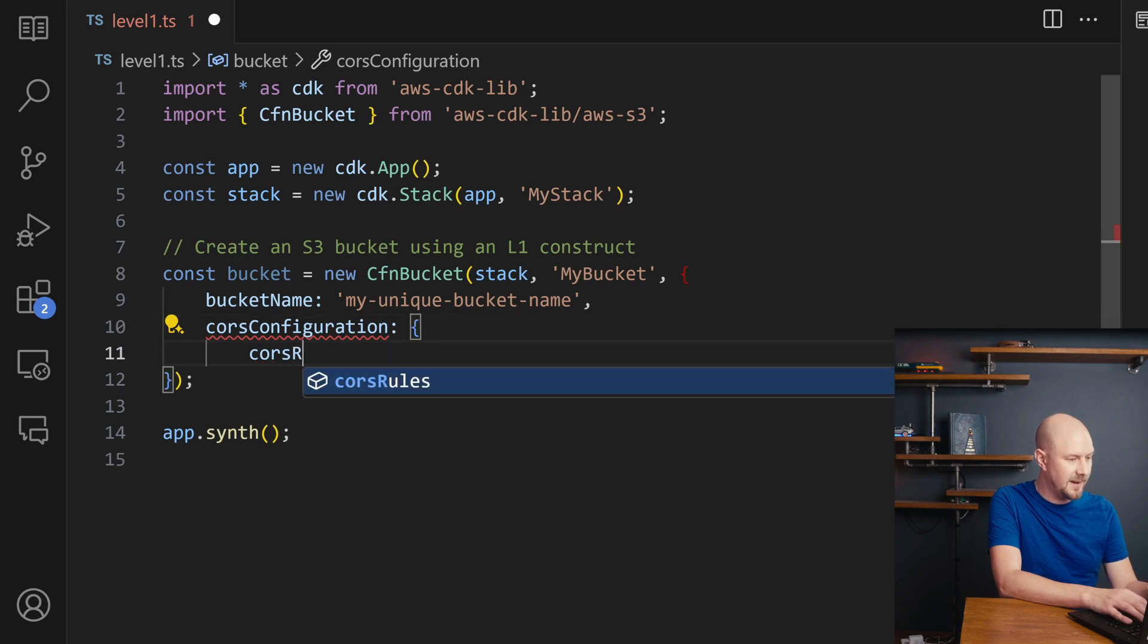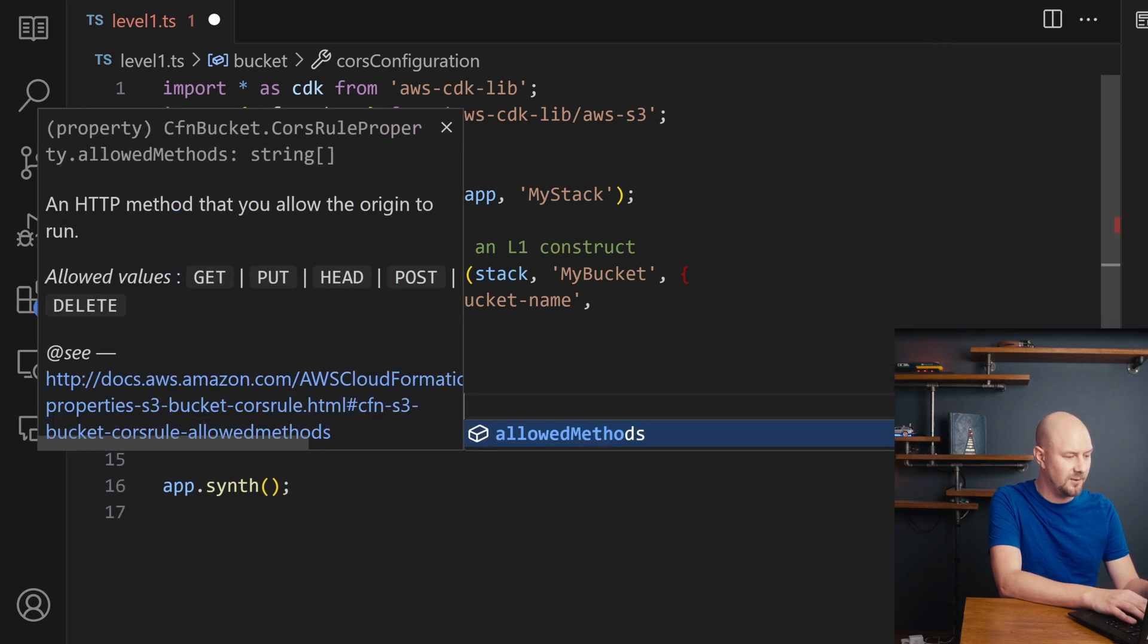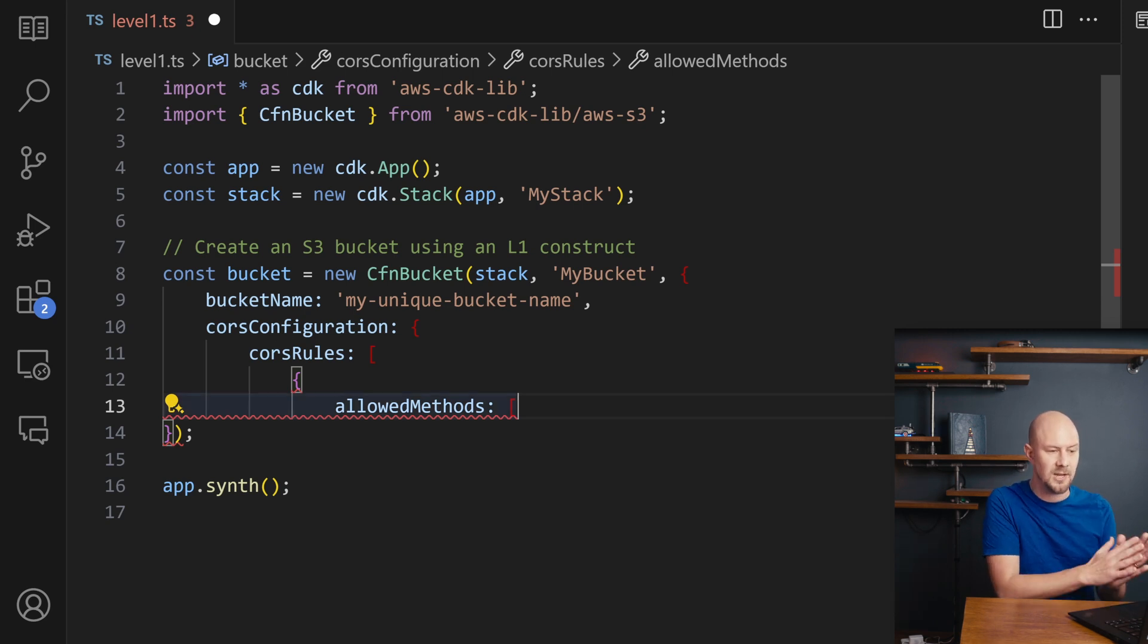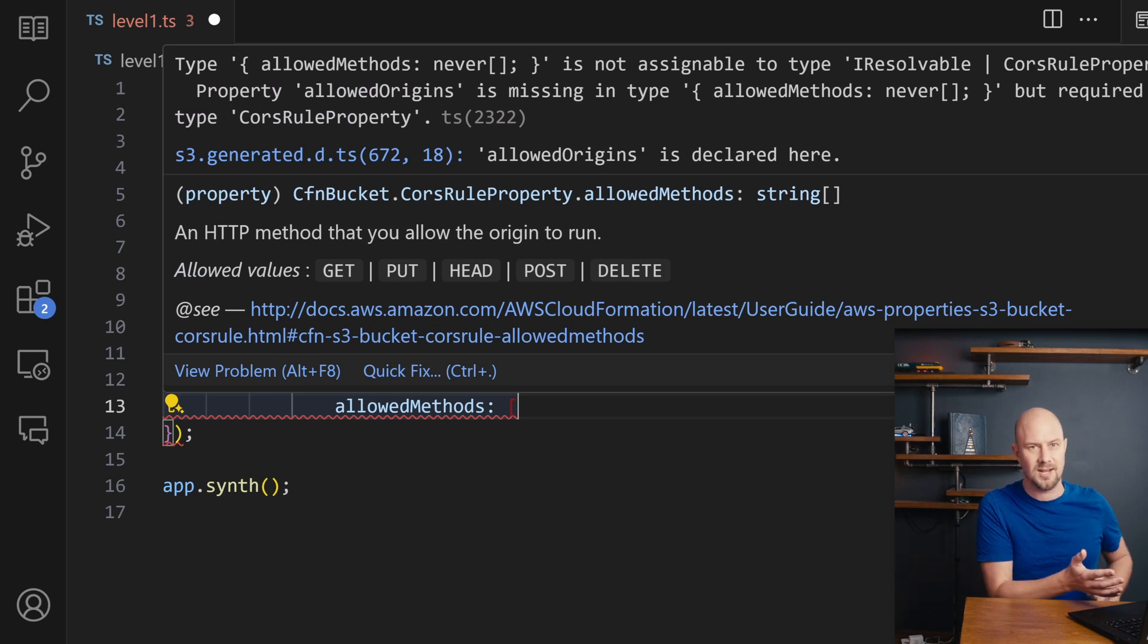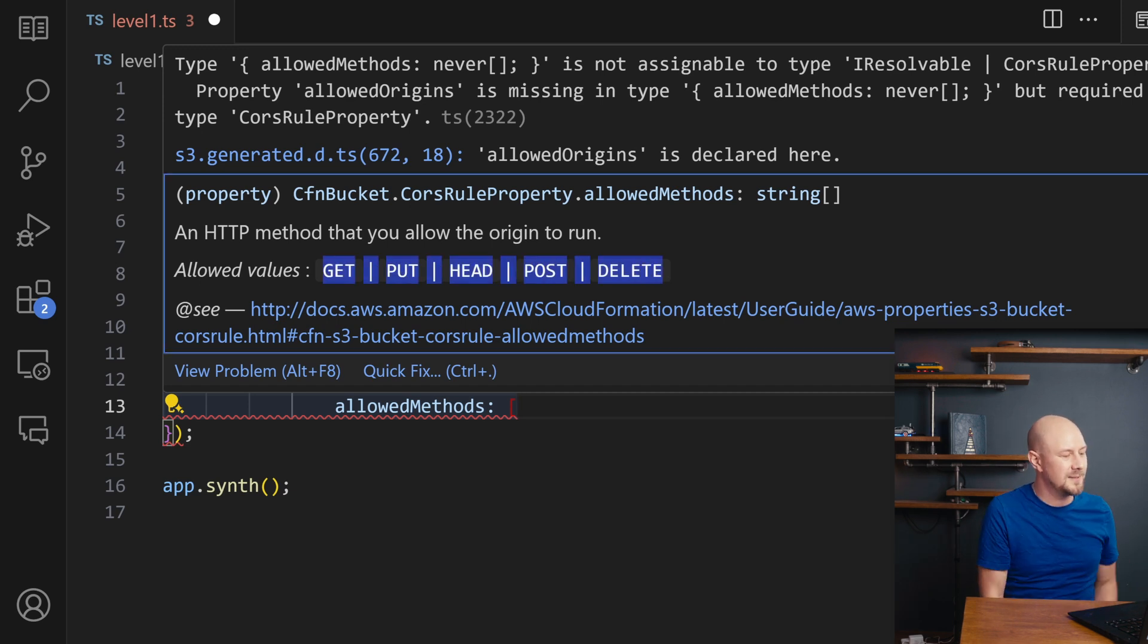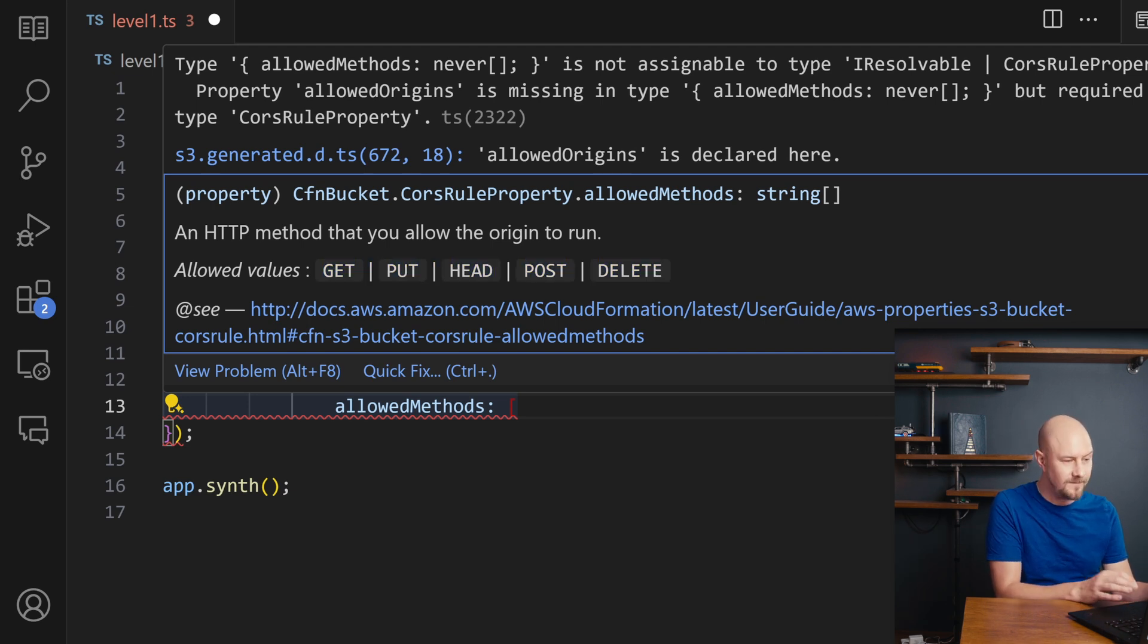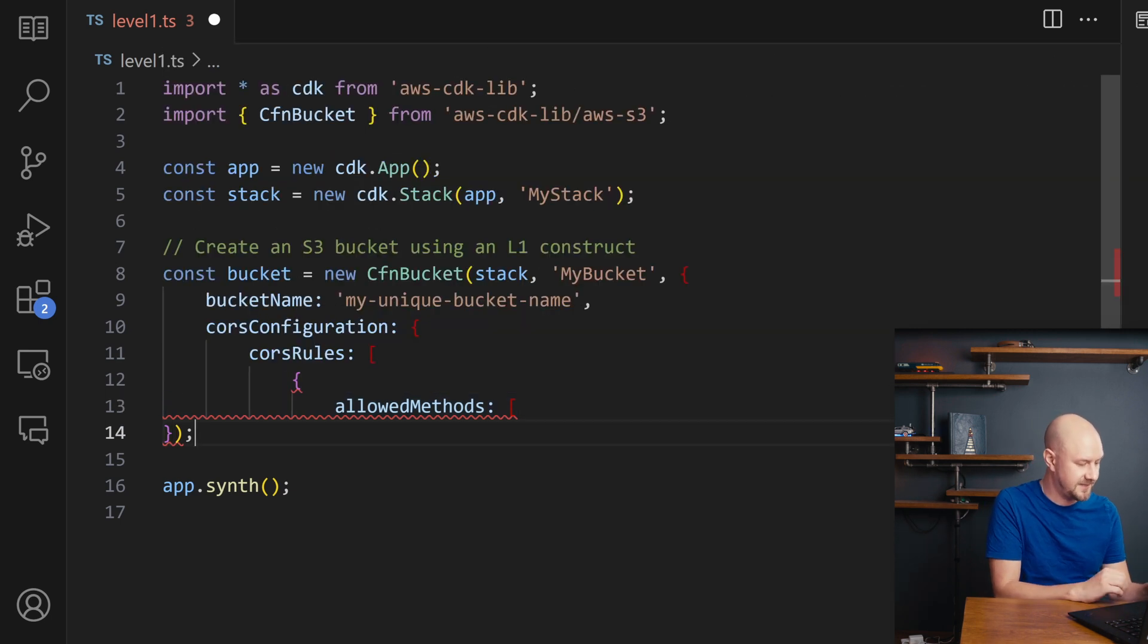And this is going to map to the CORS configuration objects inside the CloudFormation template for this S3 bucket. So you can see we've also got TypeScript typings on this. So if I hover over allowed methods, this is TypeScript, so there's a lot of information here. But it's essentially telling you what you can put in there. So it's telling you that you can put in GET, PUT, POST, HEAD and DELETE. And probably PATCH as well should be on here. But that is mapping then to the CloudFormation template that this creates.